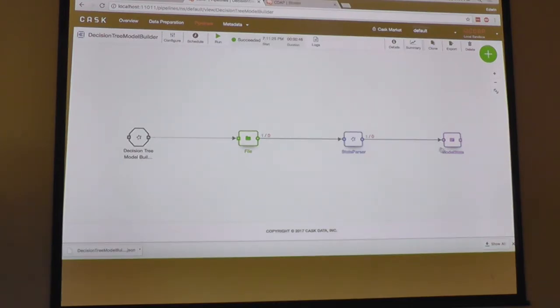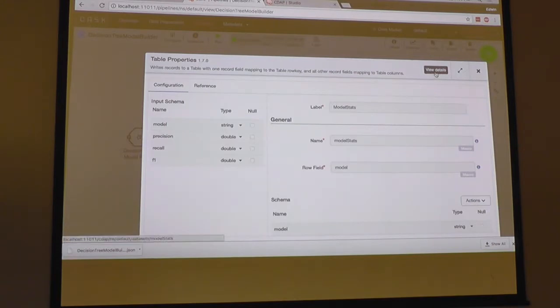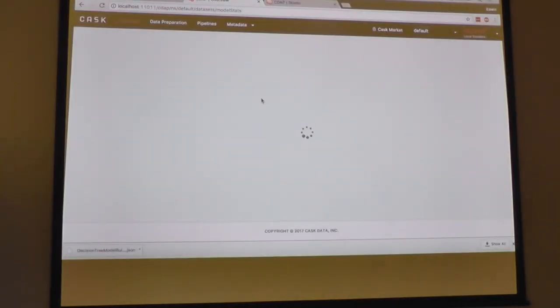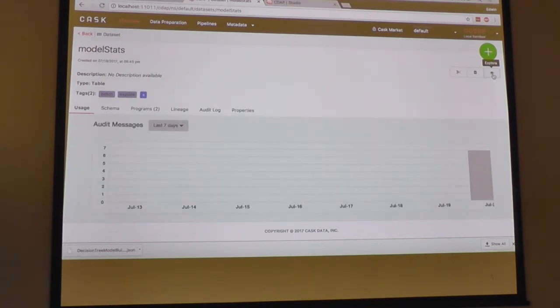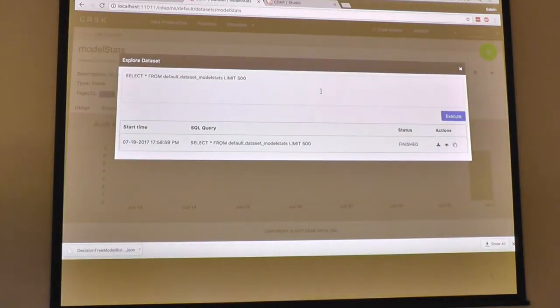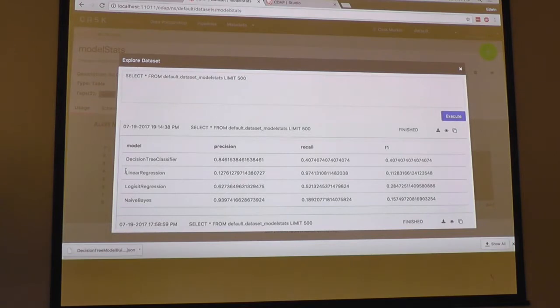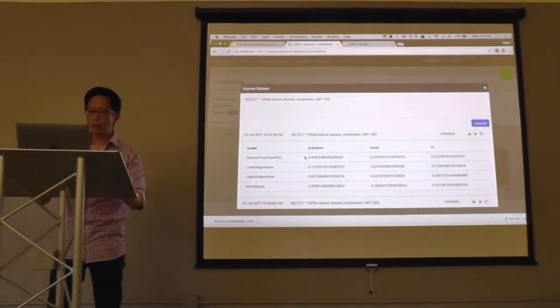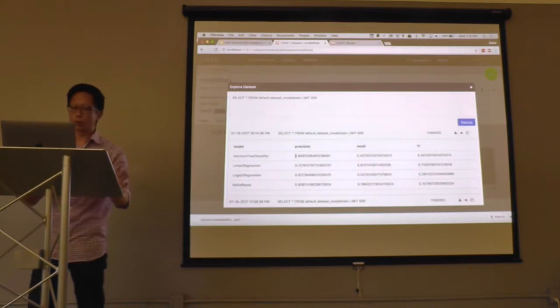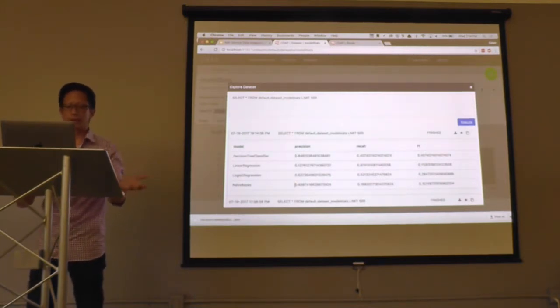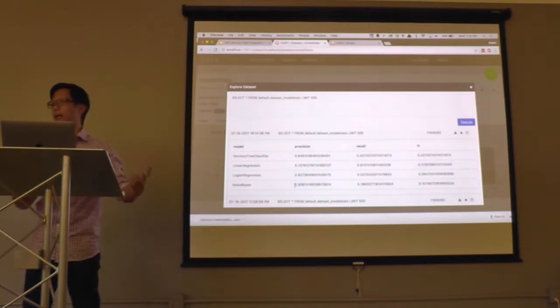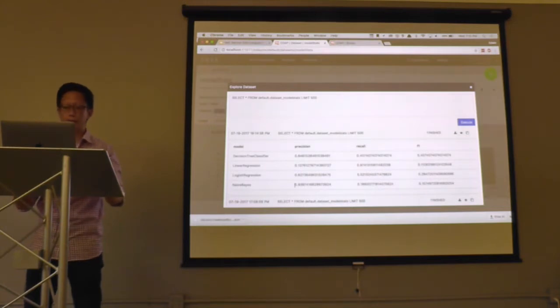The pipeline succeeded. Let's see what the data looks like by running Explore on this dataset, which executes a Hive job over the table. We can see that we previously ran other classifiers — linear regression, logistic regression, and naive Bayes — and comparing results, naive Bayes performed the best. So they might want to use that model for this particular use case.